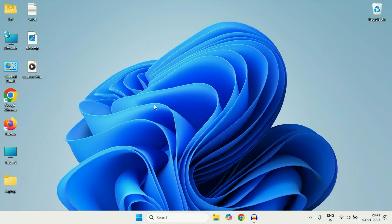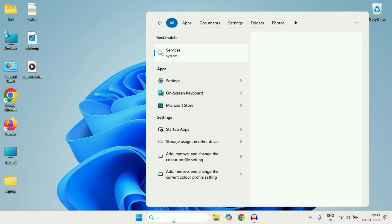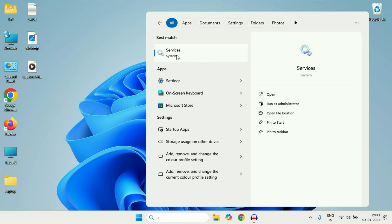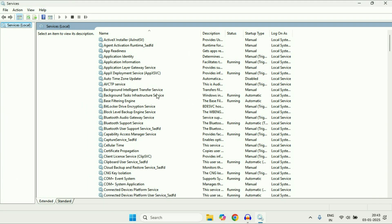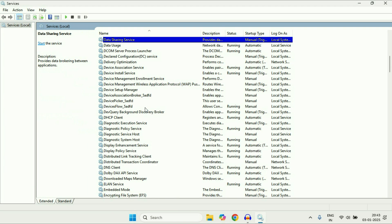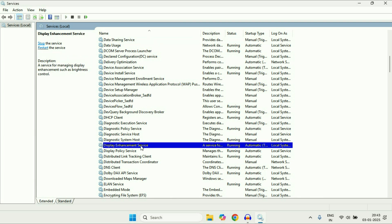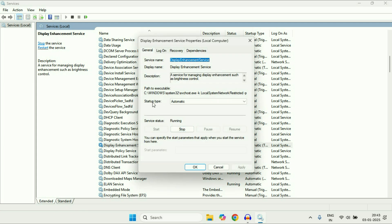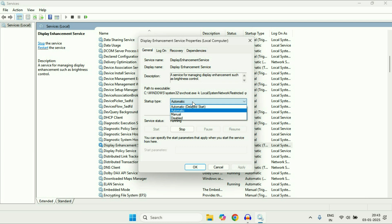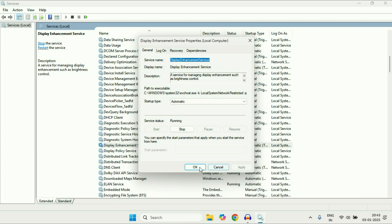The first step you can try is open Windows Services. Click on the search box and type 'services'. You will get a result called Services — click on it. Now you have to search for a service called Display Enhancement Service. Right click on it and go to Properties. In the startup type, make sure the option is set to Automatic. If it's set to something else, select Automatic, then click Apply and OK.